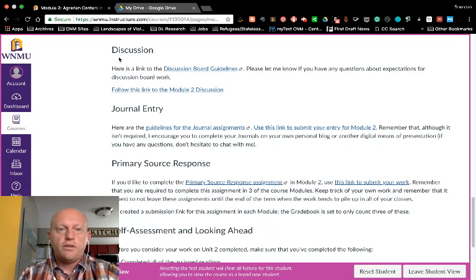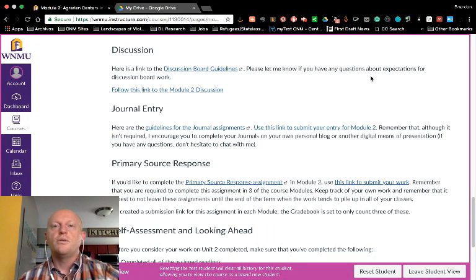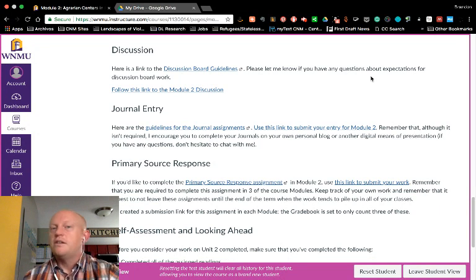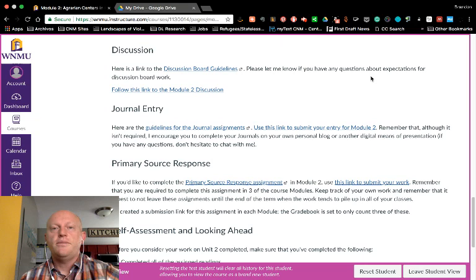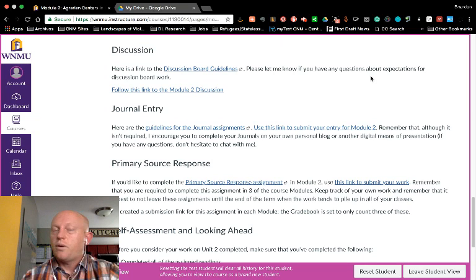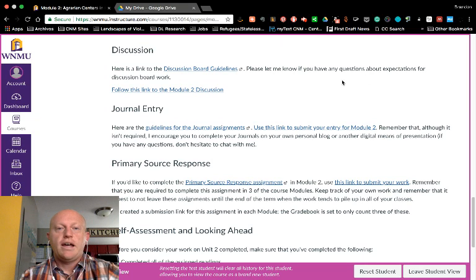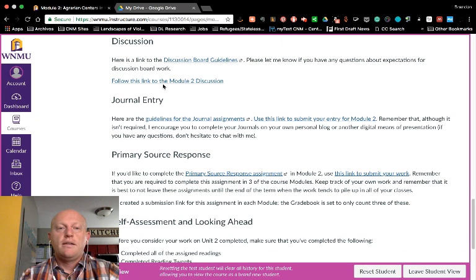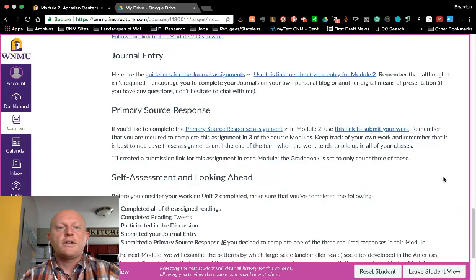The second step is to complete the discussion. For each discussion you'll pose an open-ended question that requires some evaluation or analysis, not explanation. If you have questions about any of that after reviewing the discussion board guidelines, don't hesitate to ask me. This link will take you to the discussion board where you can complete your work.